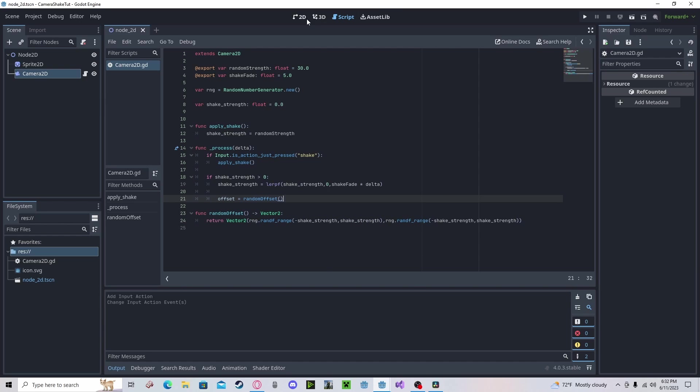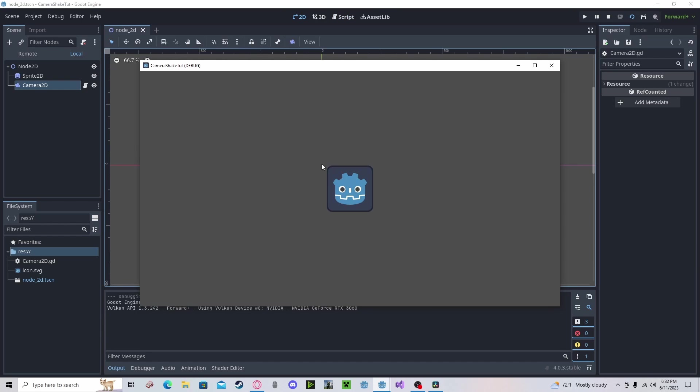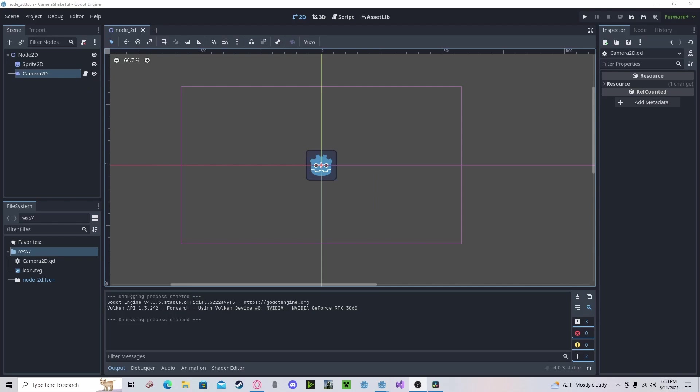And now if we go and play the scene, if I press space, you can see we have a camera shake.